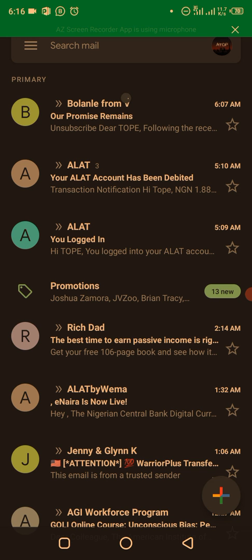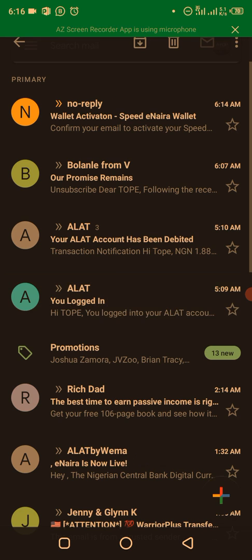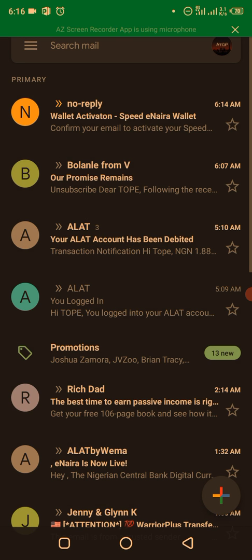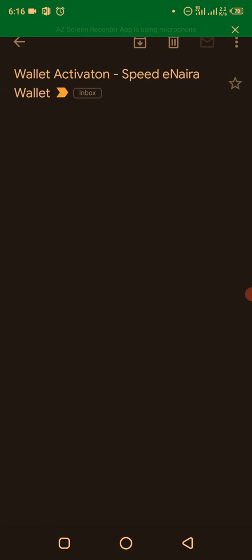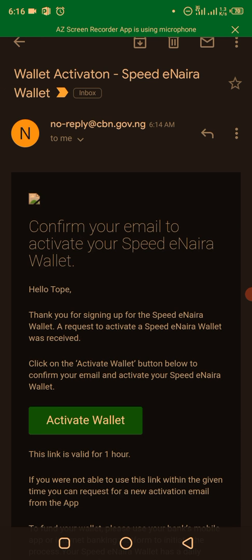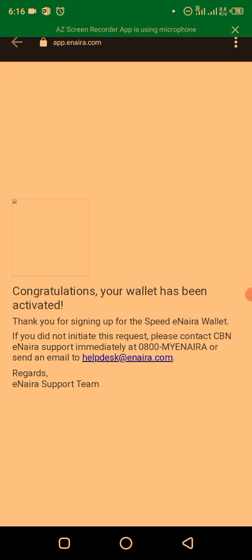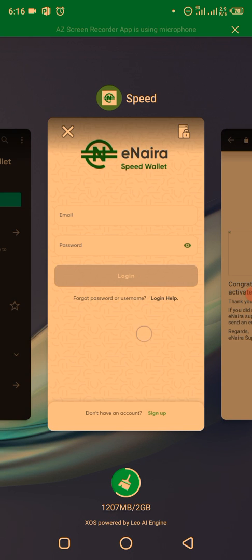The activation email will be sent to the email registered with your bank. Look for the email titled 'Speed Wallet — Confirm your email to access your Speed Wallet.' Click on 'Activate Wallet.' The link is valid for just one hour. Once activated, you'll see a congratulations message: 'Your wallet has been activated. Thank you for signing up.' Then log into your eNaira Speed Wallet account.